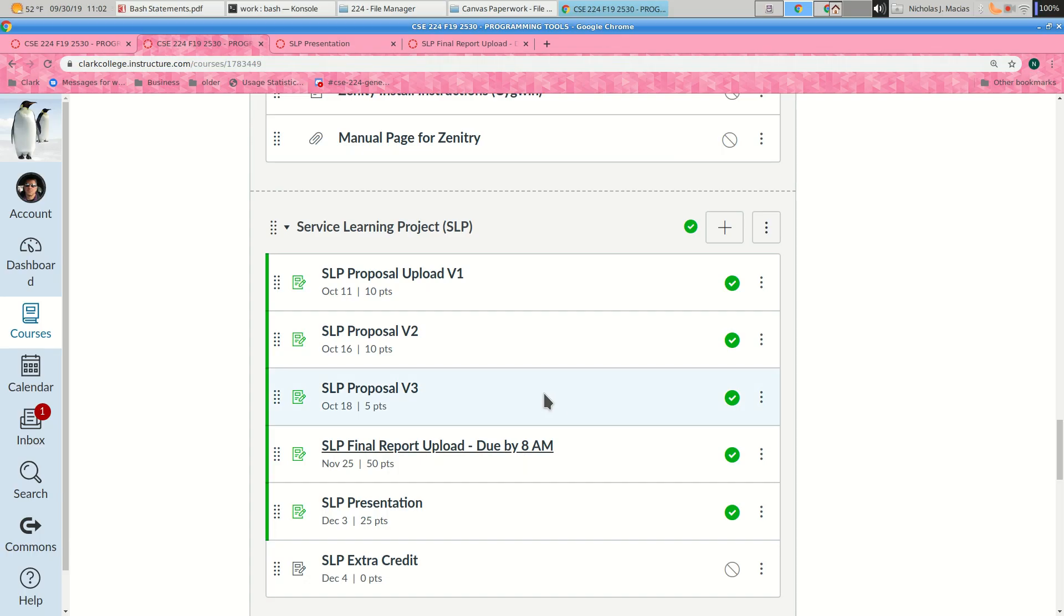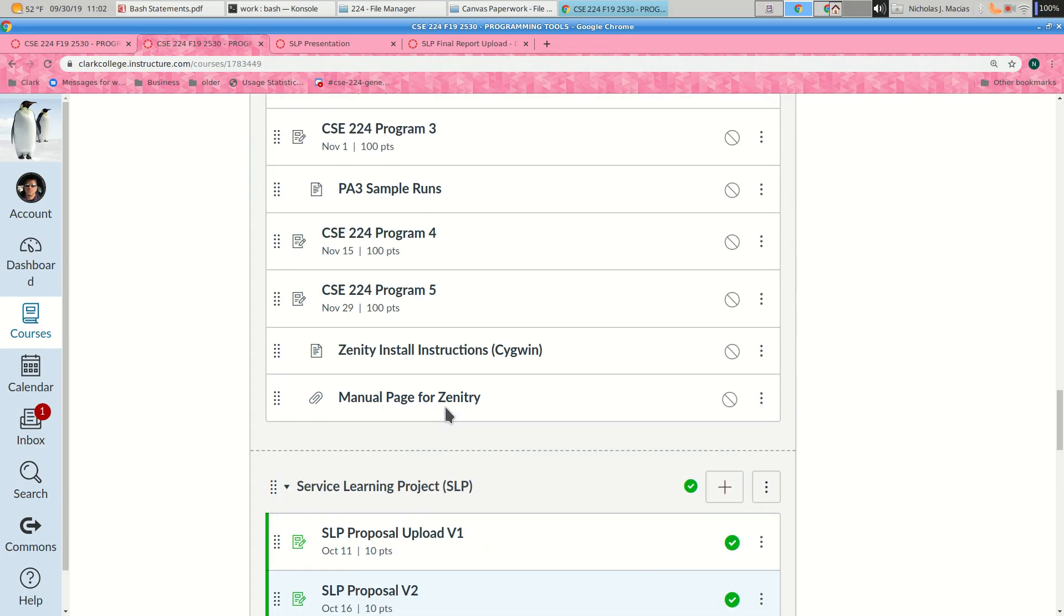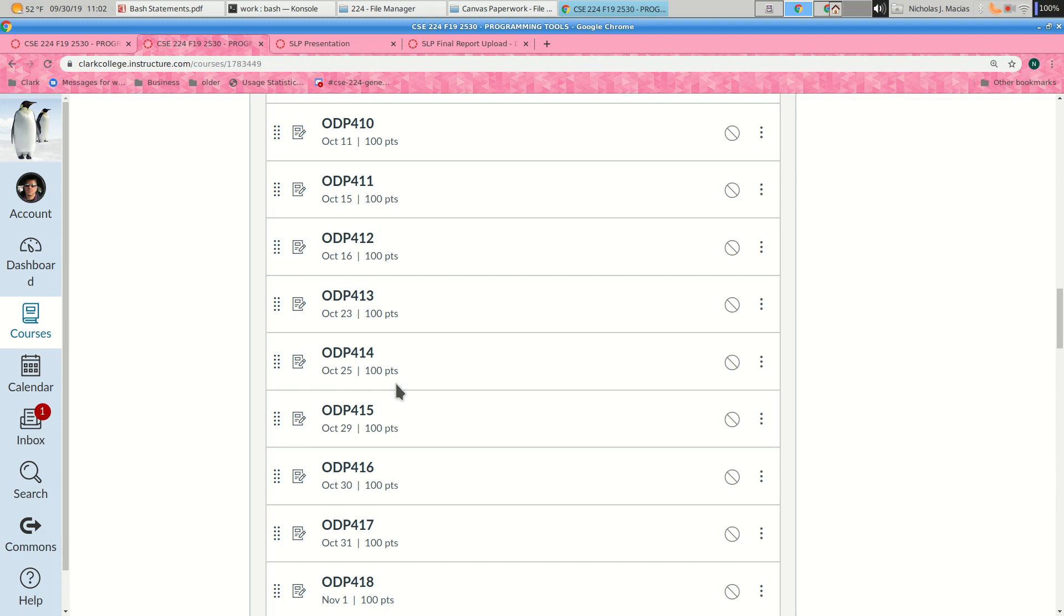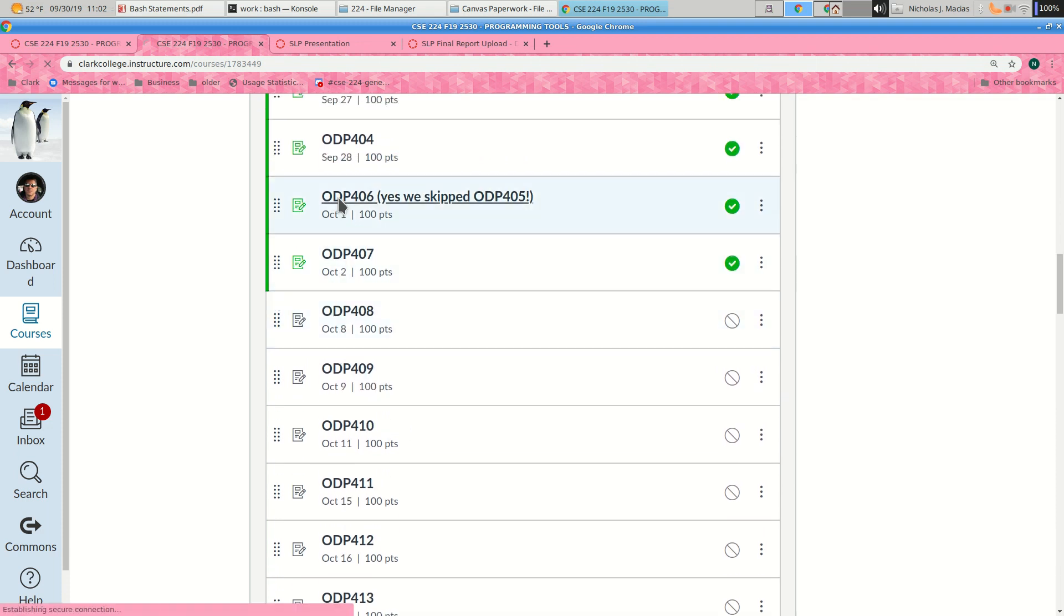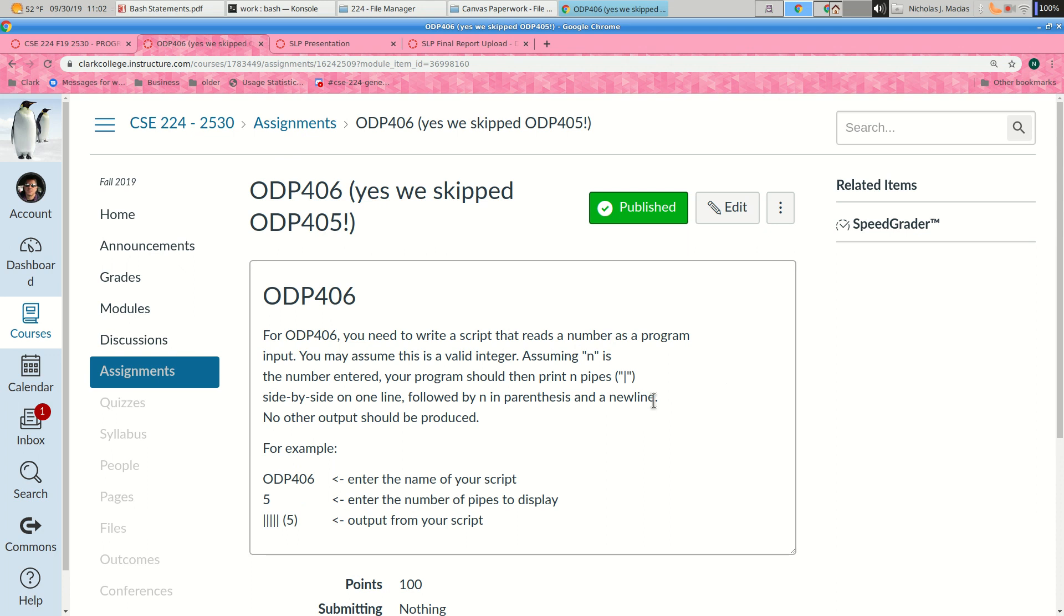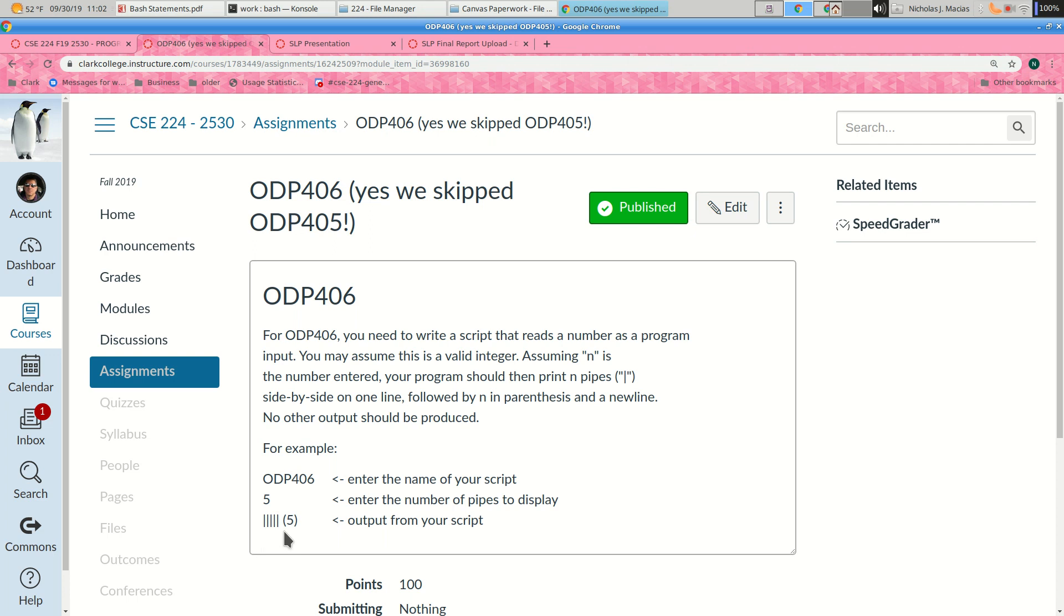Let's look at the ODP for today. This is 406, and there was no 405. For ODP 406, you're going to write a script that does the following: it silently waits for you to enter a number, and you can assume it's a positive integer. Then it prints out a series of vertical bars followed by that number in parentheses. So this is part of your PA1. Type in the name of the script, it should wait for you to enter a number such as 5, and then it should print out 5 pipes followed immediately by a left paren, the number 5, and a right paren.